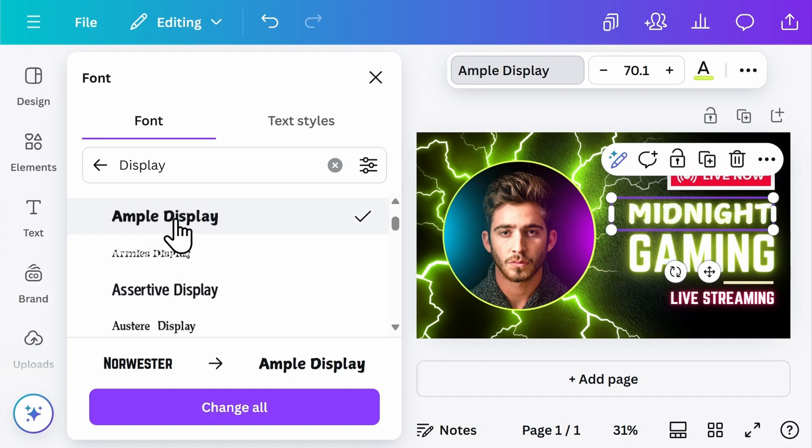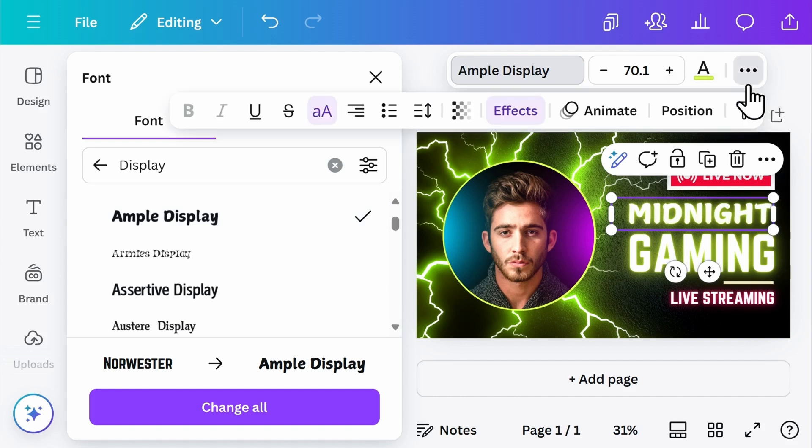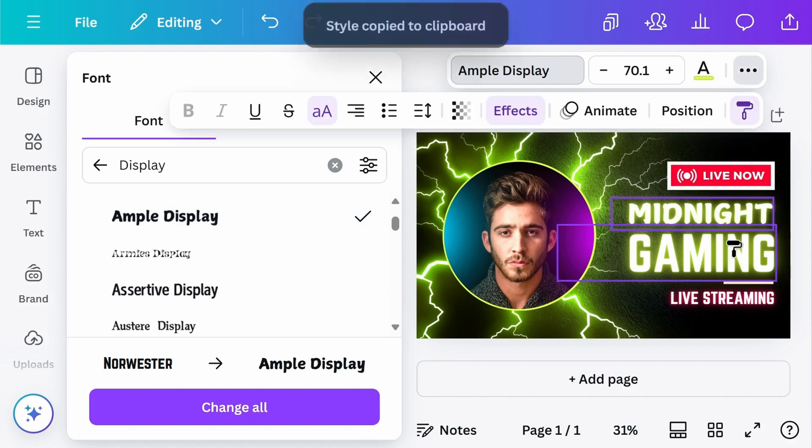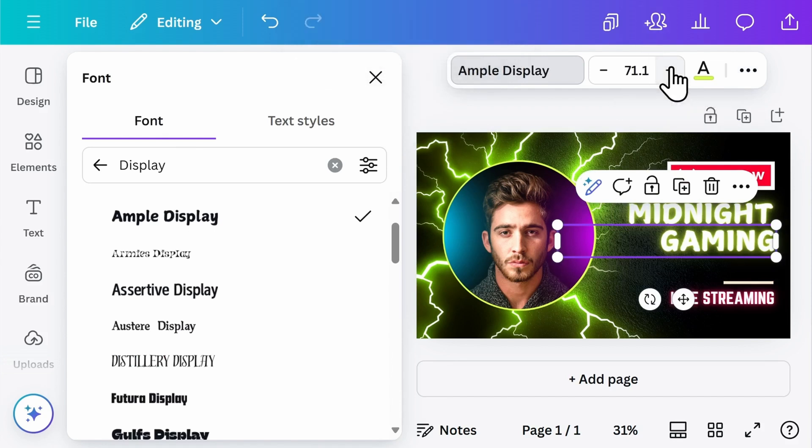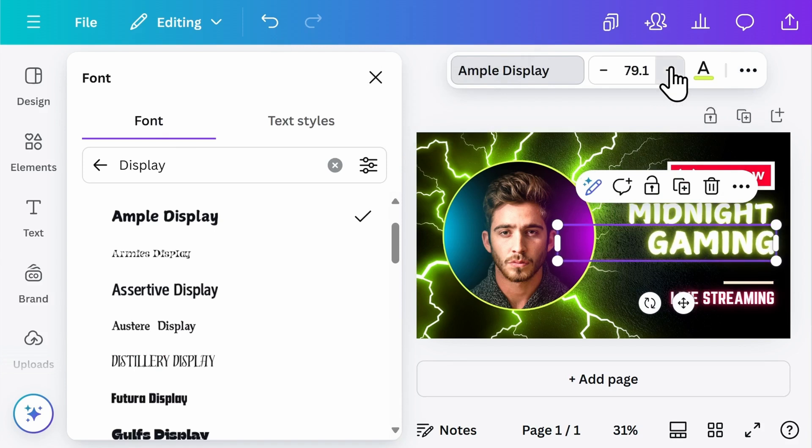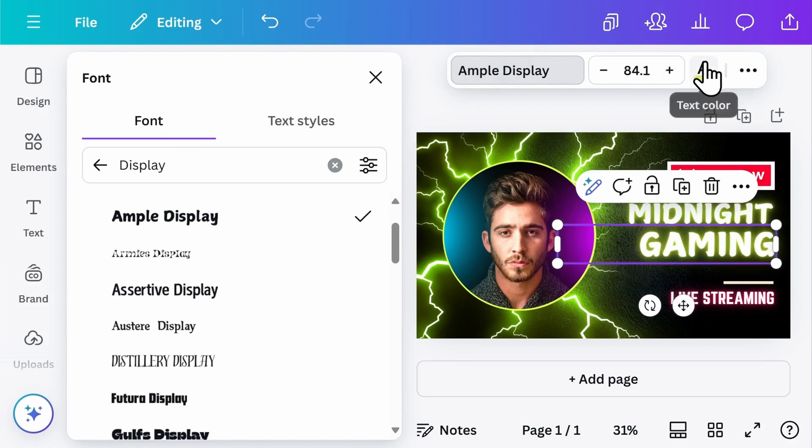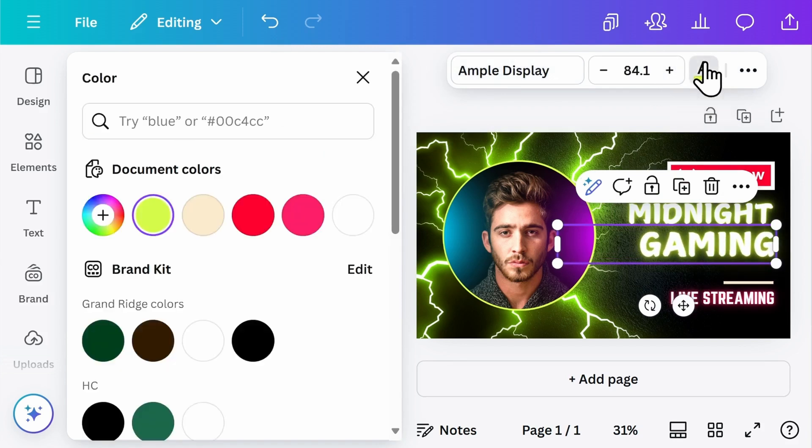If you find something that you like, and you want to apply it to all the text on the page, you can click on the three dots here, select the paintbrush, and then click on the additional text that you want to match. Up here, you can increase the font size and adjust the colors.